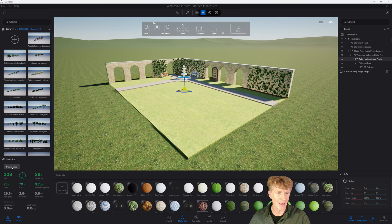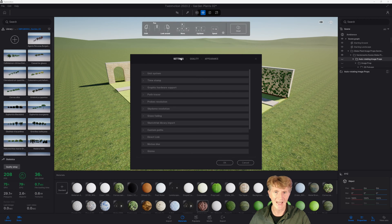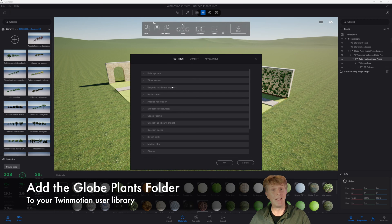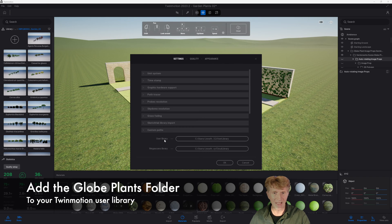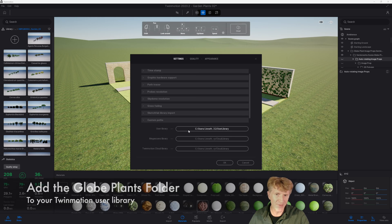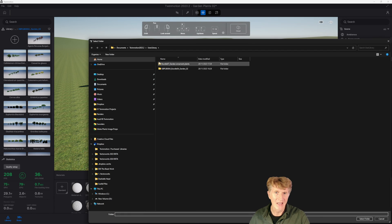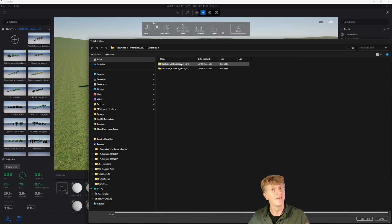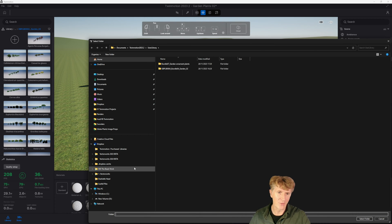What you're going to need to do is go down to your settings, pop into the settings here and find where your user path or custom path is. Click here, we're looking for this folder, the user library. This is where you need to simply copy through the glow plants for Twinmotion.